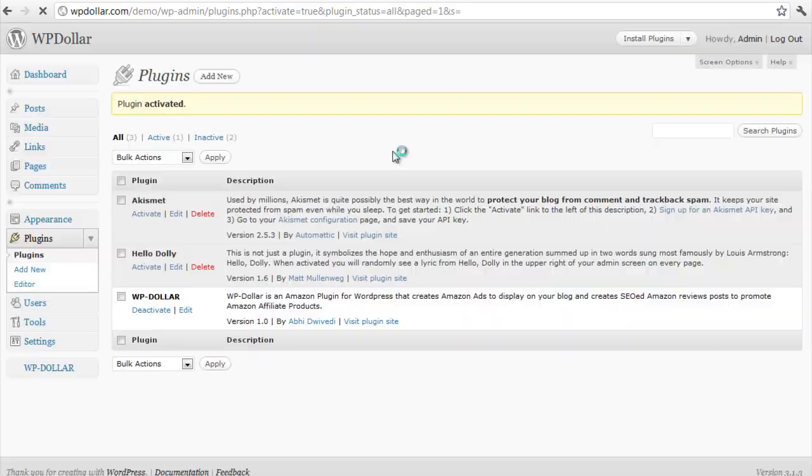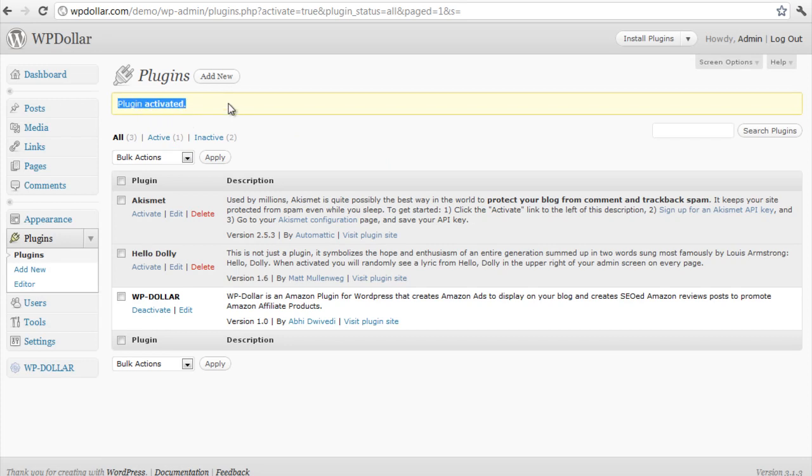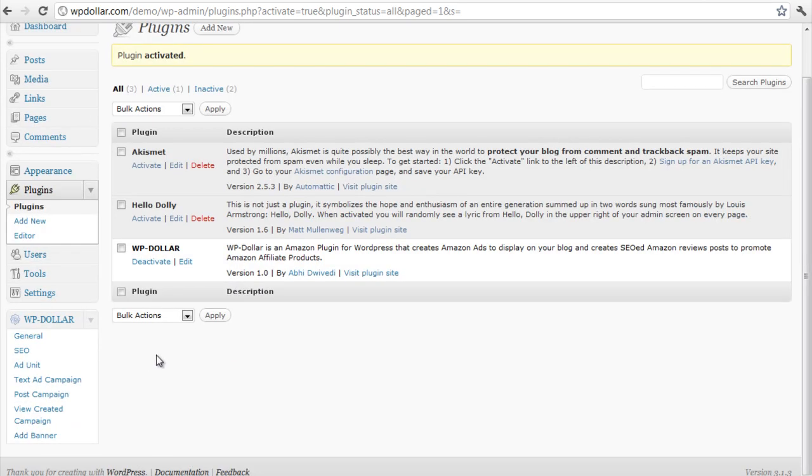You should get a message saying plugin activated. Here we are. And this is your WP Dollar over here on the bottom left panel with all the settings.